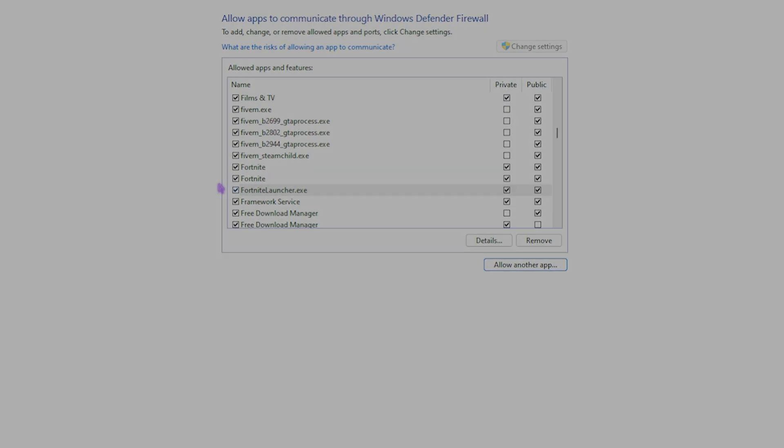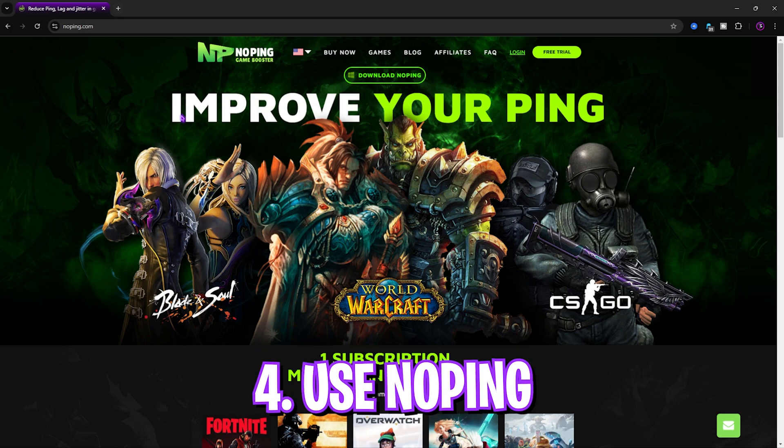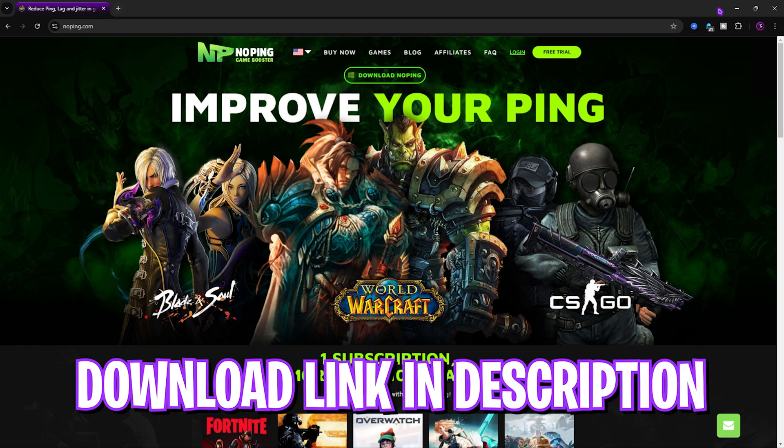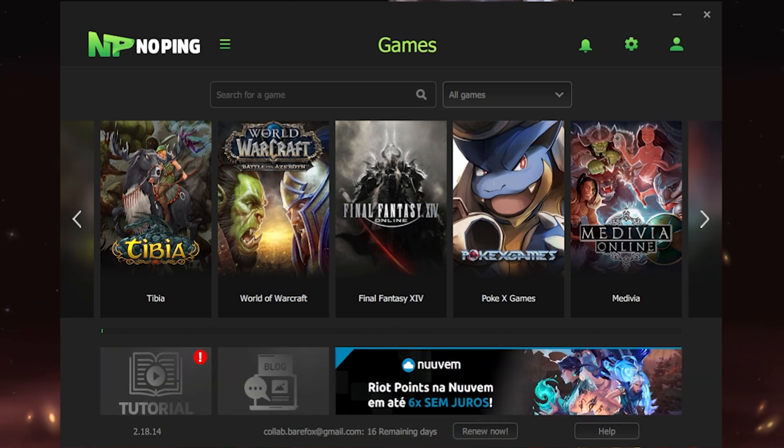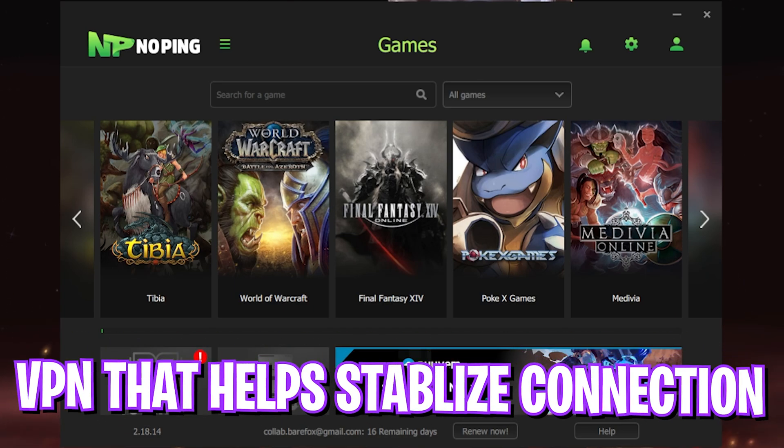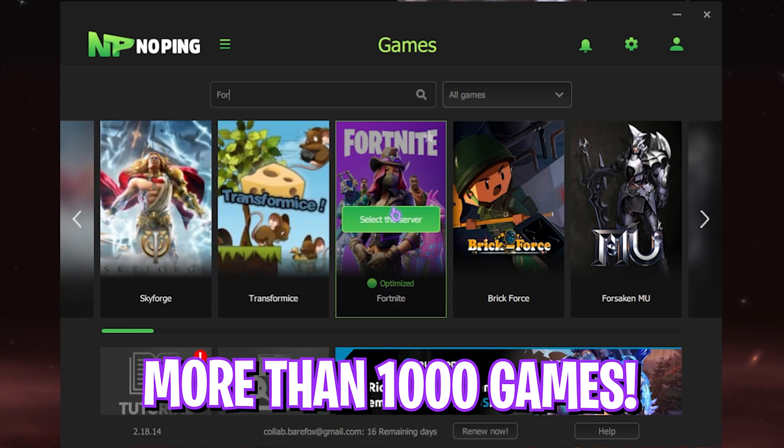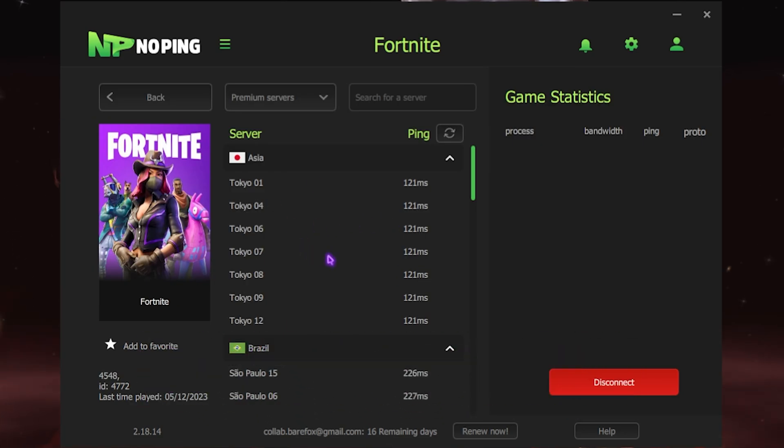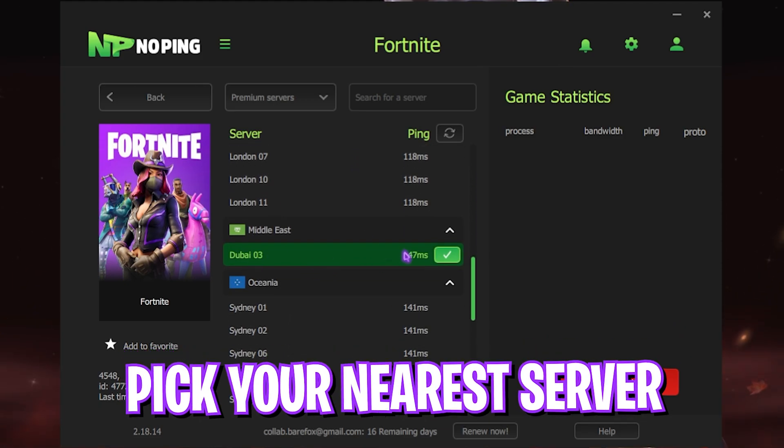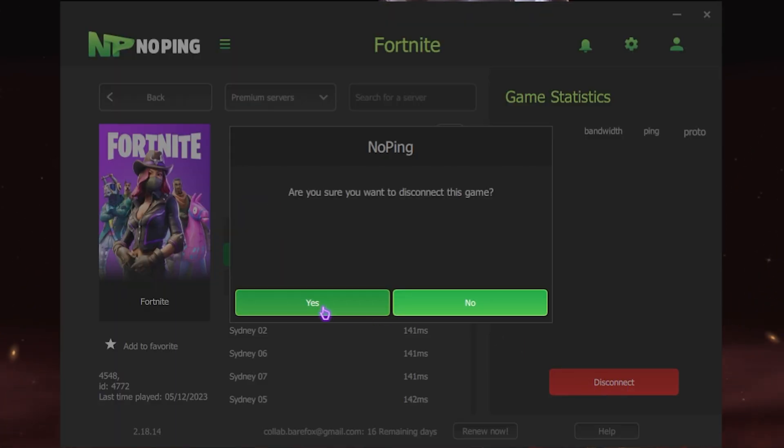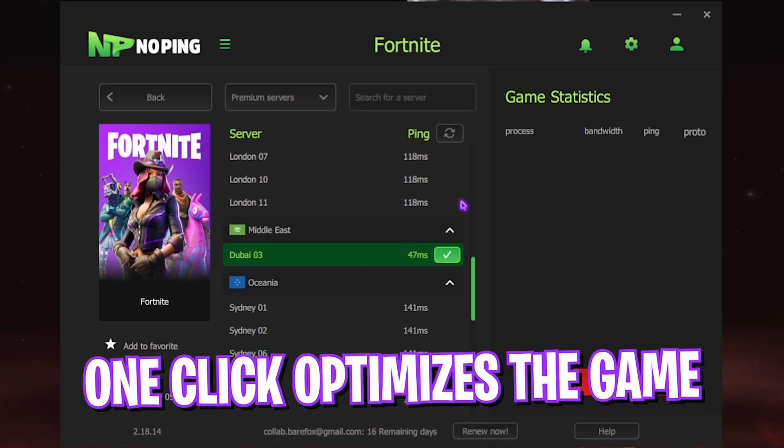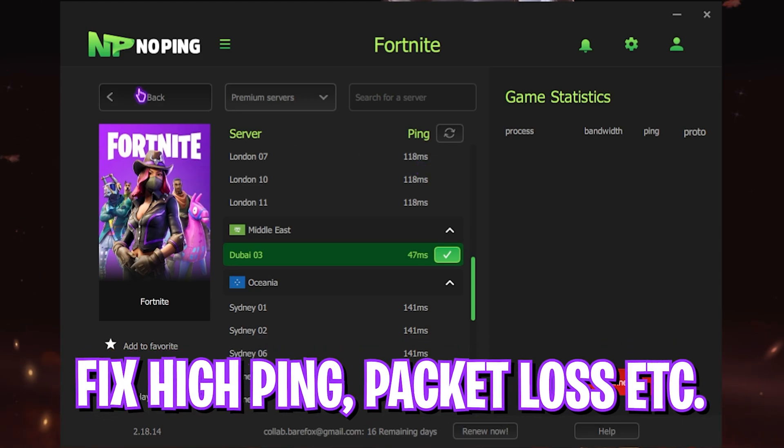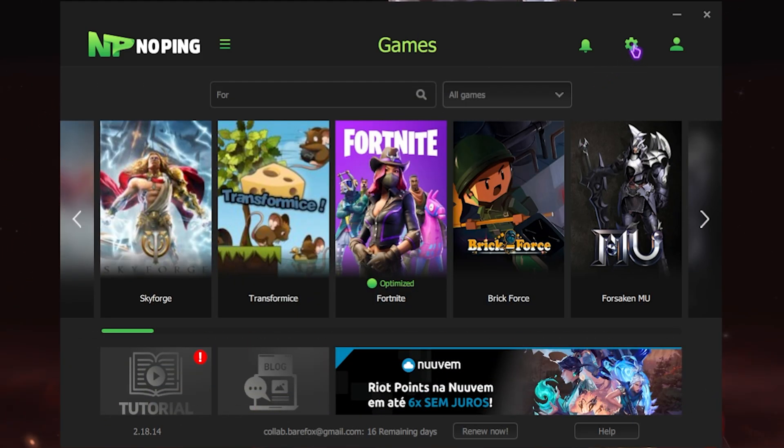Next step is using NoPing. It is an alternative tool that you guys can download from the link in the description below. NoPing acts like a VPN that connects your PC straight to the game servers without any hindrance. You can simply look up Fortnite - it has a library of over 1000 games to choose from. Simply select the server which offers you the lowest amount of ping and then click on optimize this game. I've already done it, and this will help you to instantly lower your ping in games.